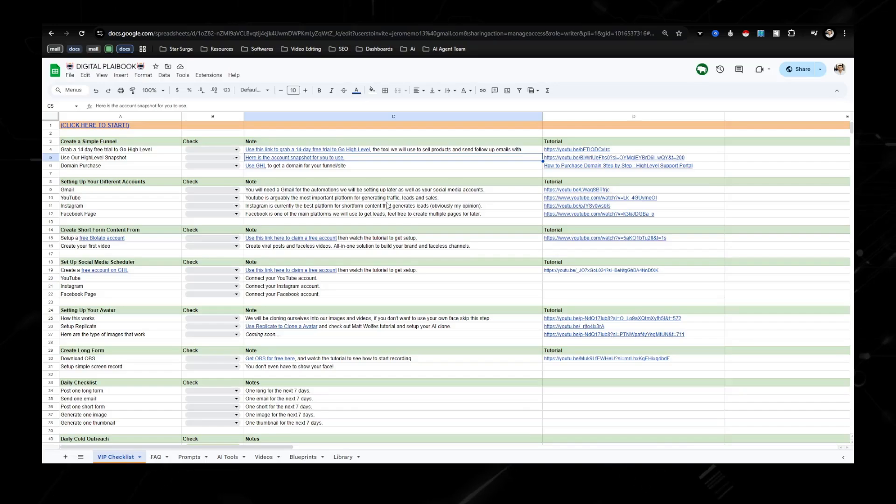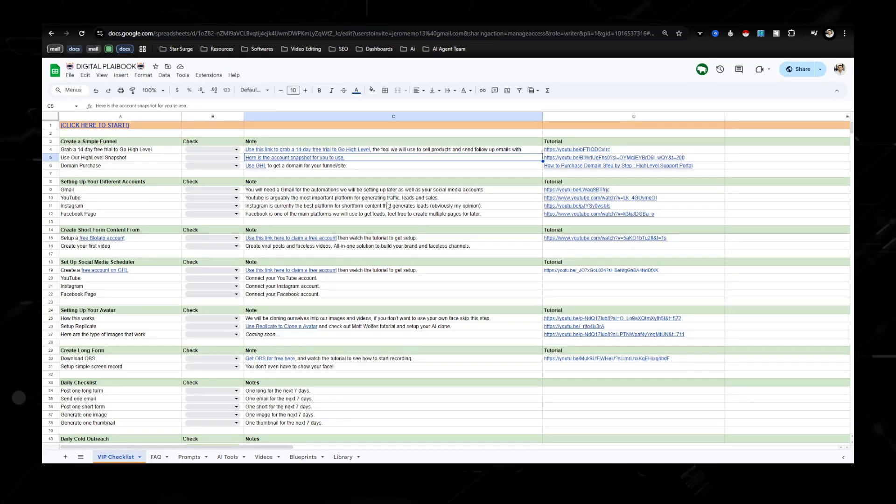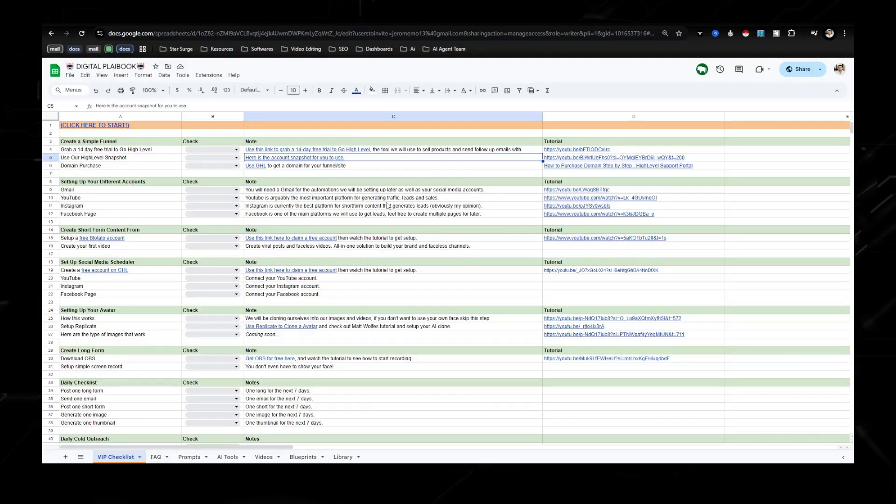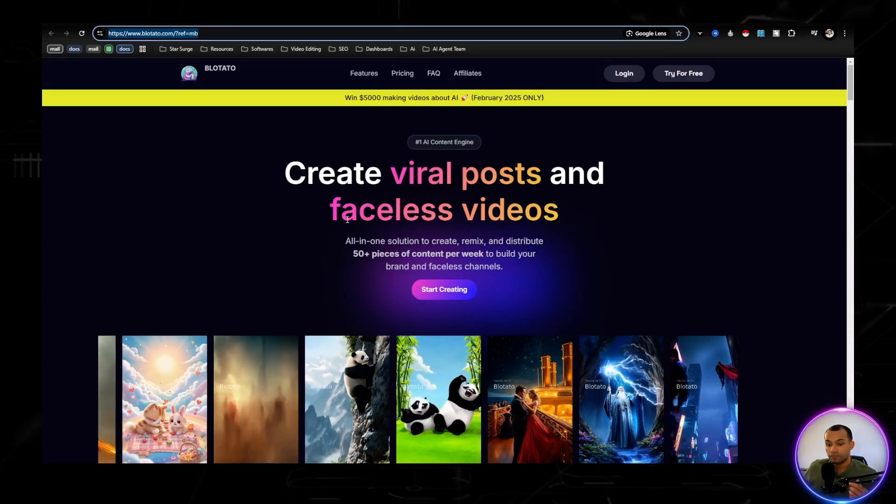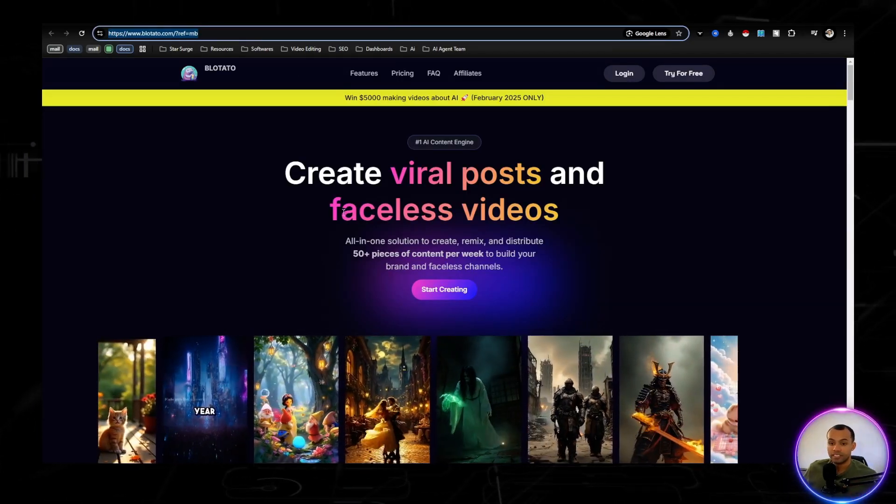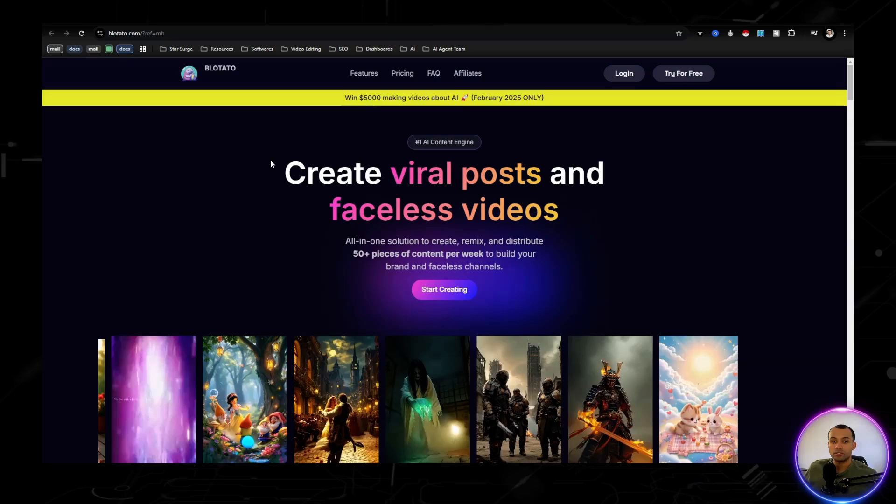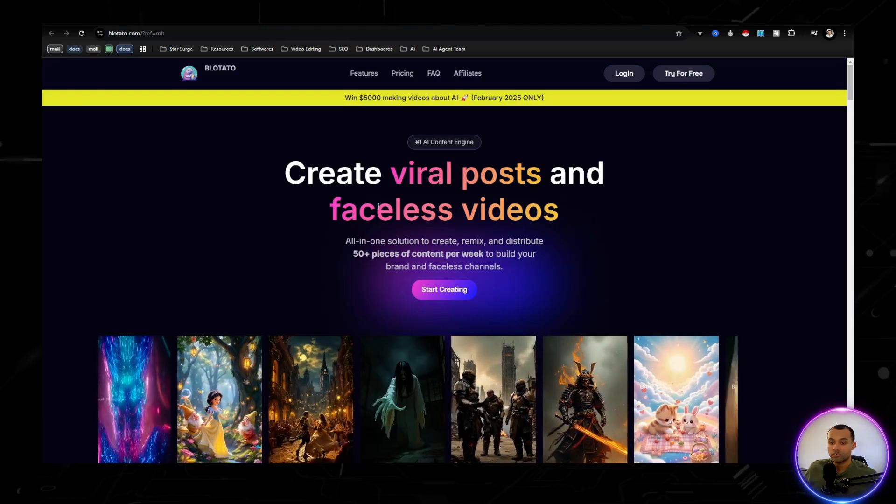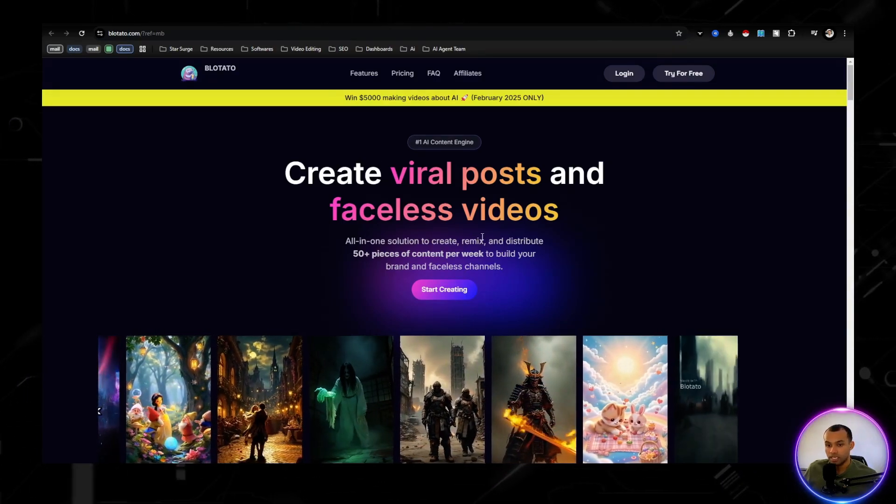So let's go ahead and talk about how we're actually making these videos and posting them and how we're getting leads and making sales with these videos. So just go to the link in the description where it says Faceless AI Videos, and it will take you to this screen right here where this is Blotato.